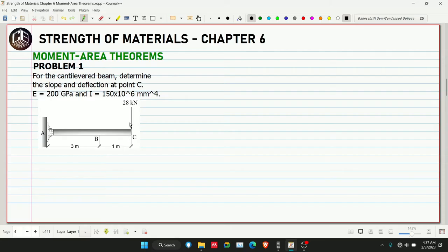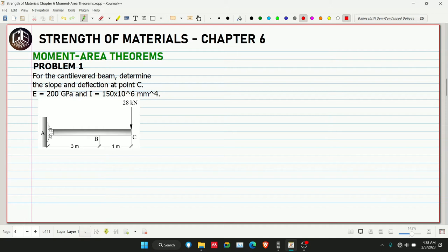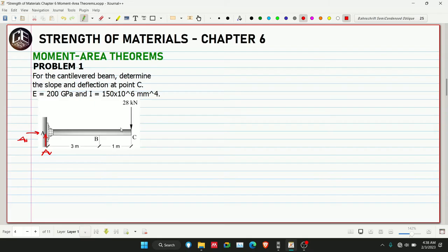Given is a cantilever beam. At point C we have a point load of 28 kilonewtons. As stated in the introduction of moment area theorems, we choose a point on the beam where we will take moments. Let's show all the forces on the cantilever beam — we have reaction A_v and of course A_h, which is equivalent to zero since there is no applied horizontal load. Then we have moment at A.